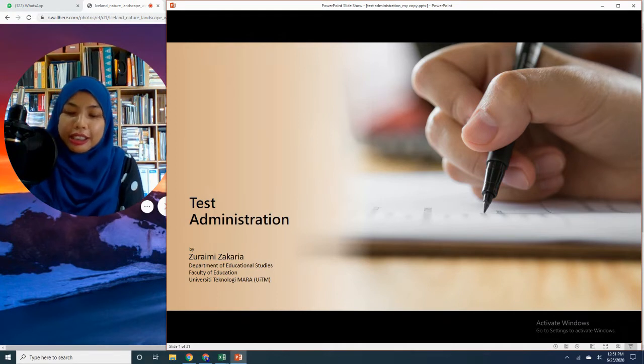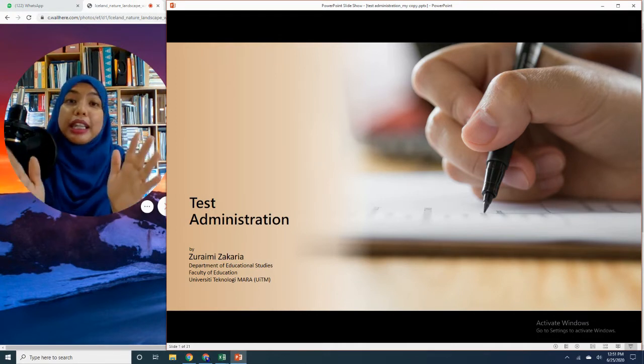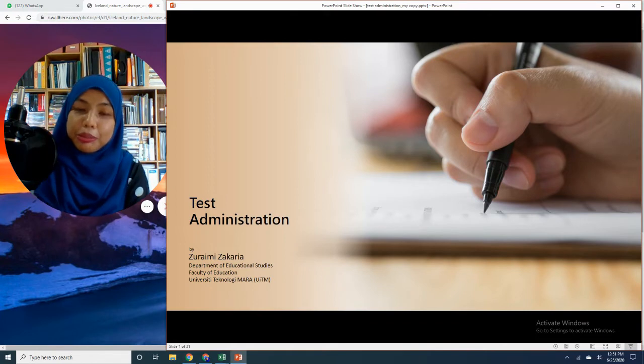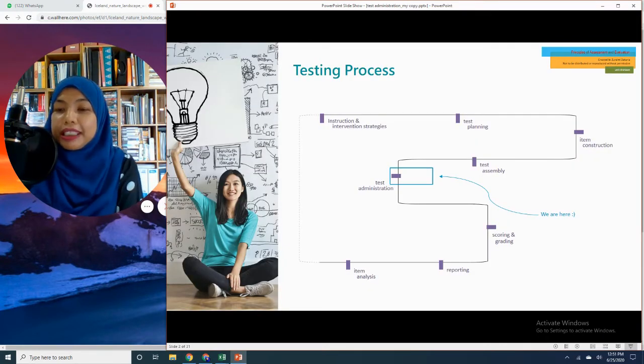So if you're wondering where exactly we are or how we fit within the testing process, we are basically here.